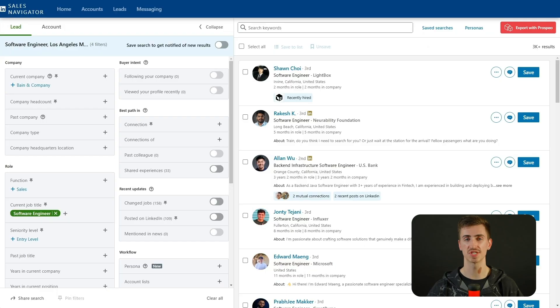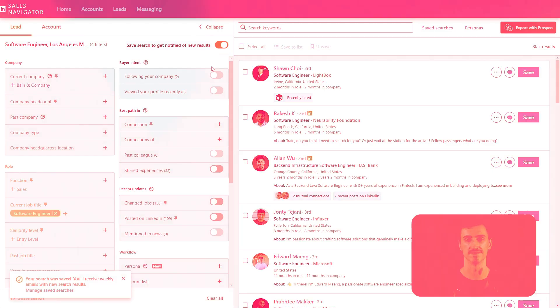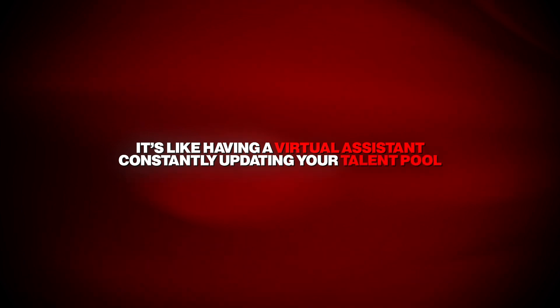Here's where things get even better. Sales Navigator doesn't just let you create this list — it lets you keep it updated automatically. Once your search is set up, toggle on the Save Search button in the top-right corner of the Lead Filters panel. This feature is a huge time saver because it ensures you're always notified when new candidates match your filters. Every week, Sales Navigator will send you updates on fresh leads, so you never have to repeat the same search manually. It's like having a virtual assistant constantly updating your talent pool.